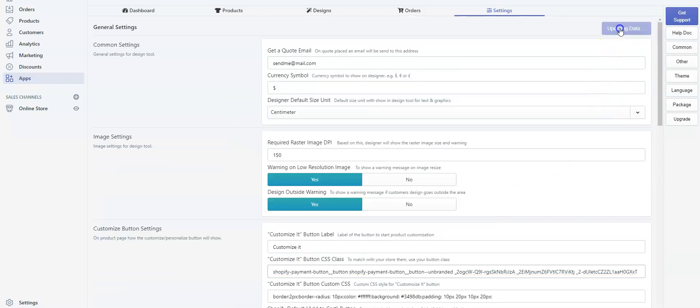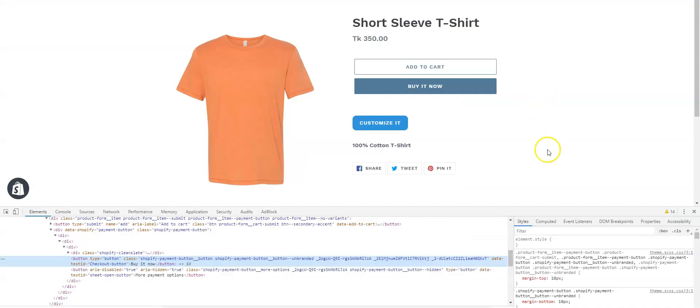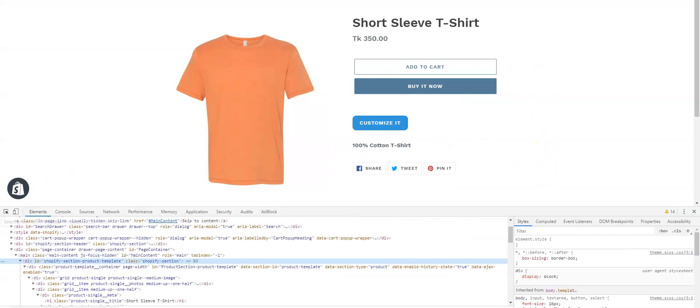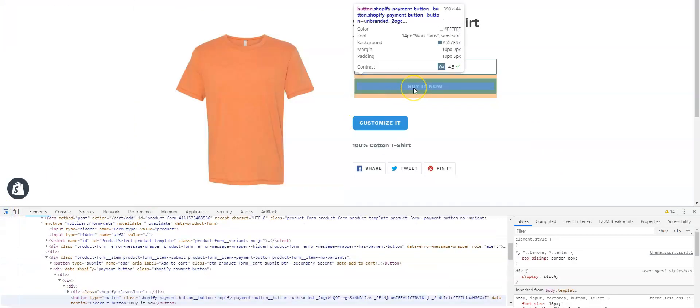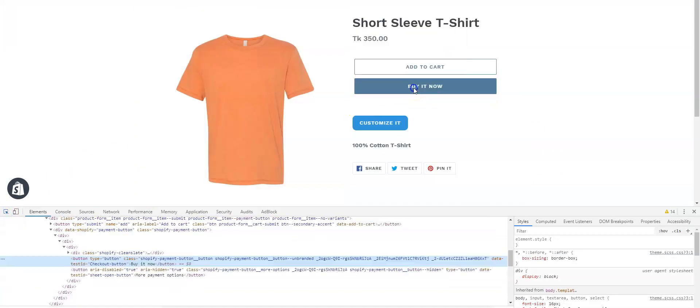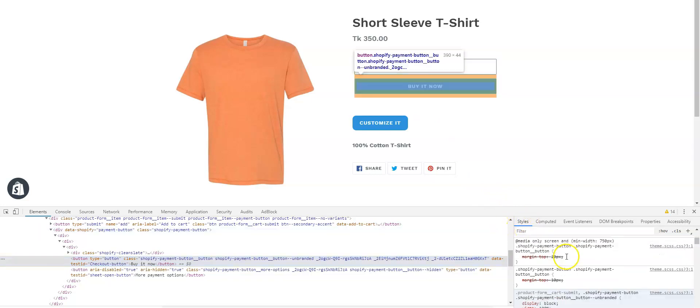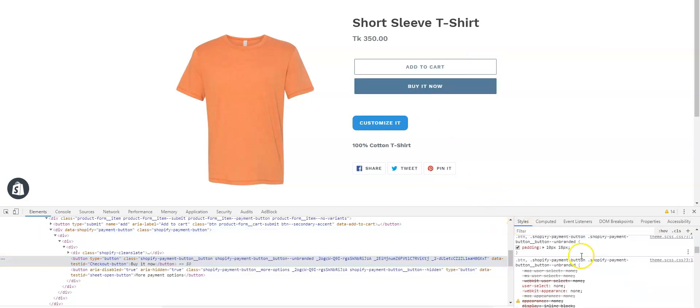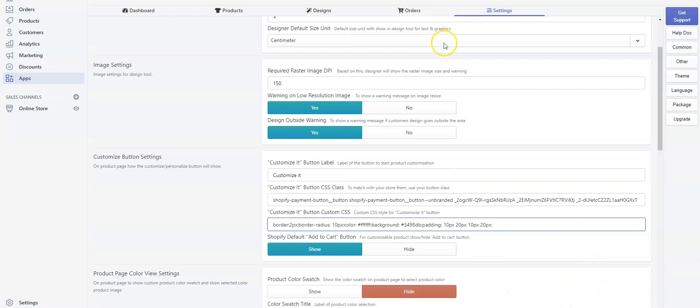Save the settings. You can go back to the product page, select the element picker, and again click on Buy It Now. From Styles, scroll down and find background color. Here is the background color. Copy the CSS.